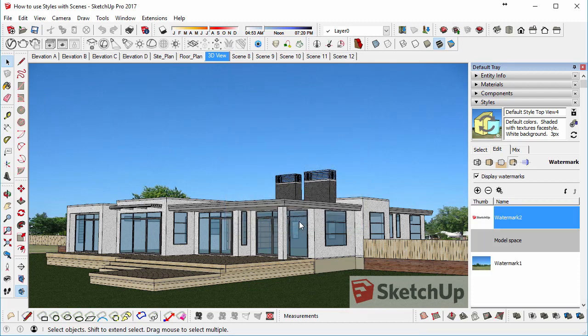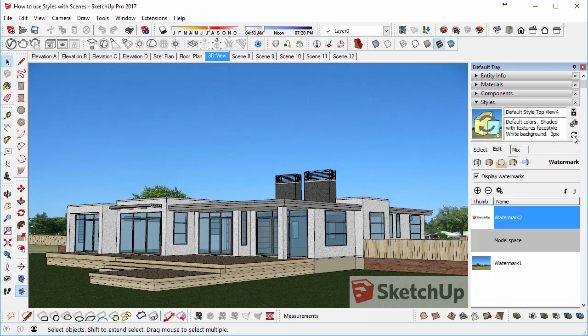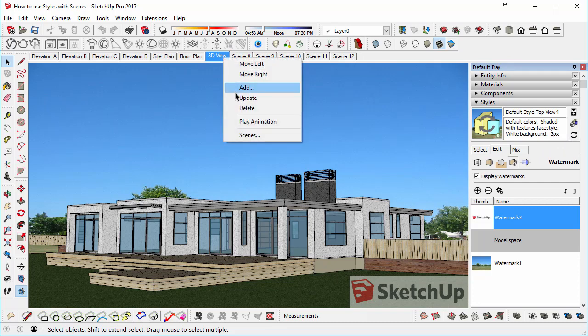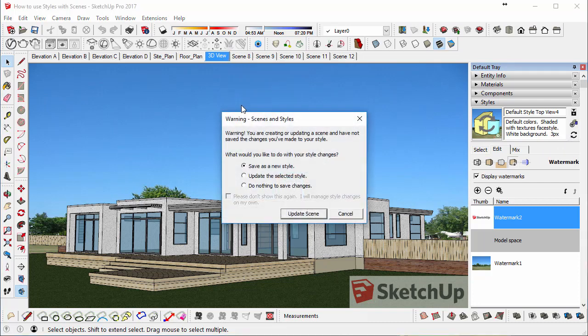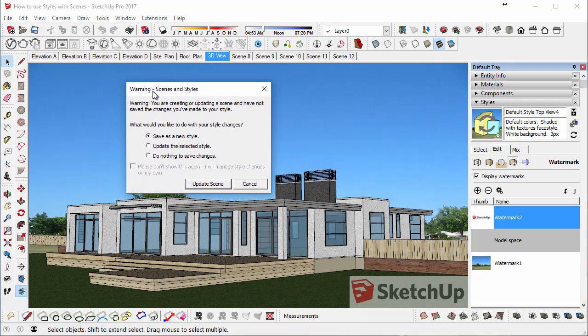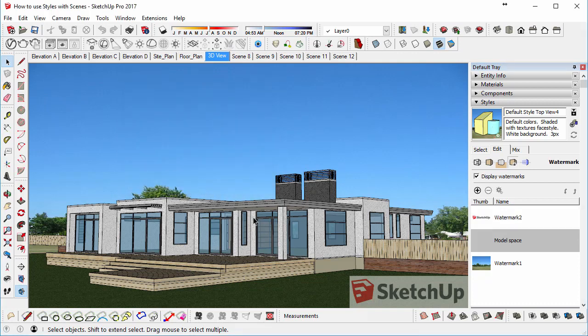So like before, we've changed the style, so we're getting the Recycle button up on the style there. And unless we press the Update button here, or right click and then select Update, the scene won't remember those changes. So we need to ensure that we update the style, and select Update Scene.